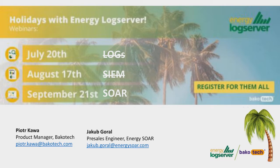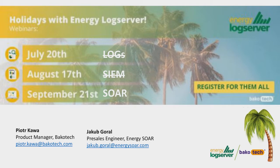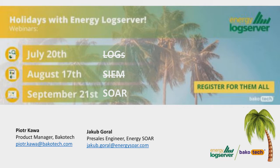So our series Holidays with Energy Log Server was three separate sessions. On the first one, we covered log management and how log management is important in modern security. On the second session, we covered SIEM technology. Based on the logs, we've been able to correlate all the data visualized on a specific dashboard, correlate and integrate our platform with different IOC databases.